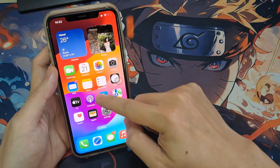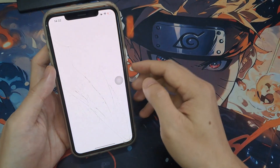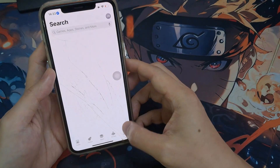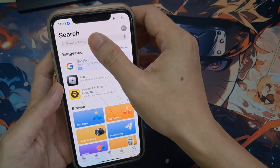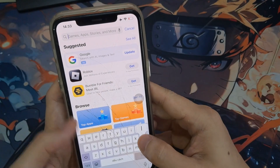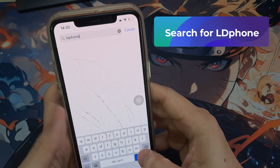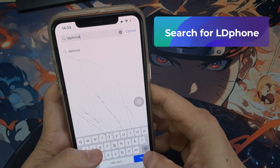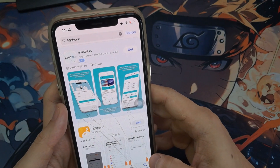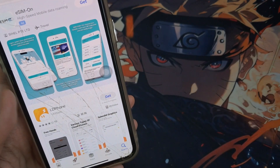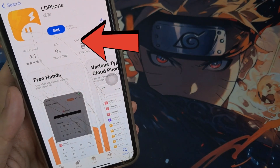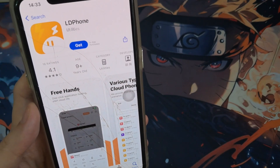First, open the App Store on your iPhone. Search for LD Phone. Tap on it and click Get to download and install the app.